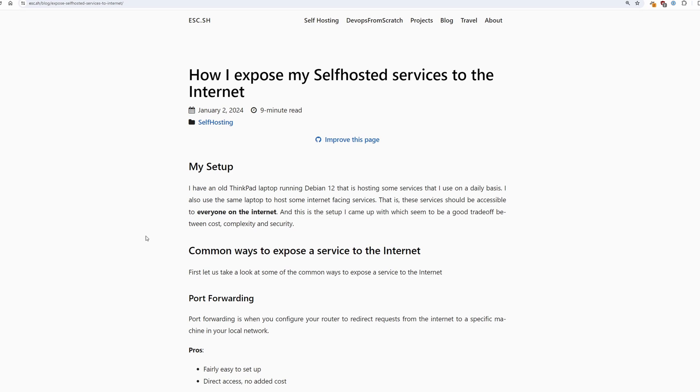In this video I'm going to show you how exactly I expose those services to the internet in a safe manner.